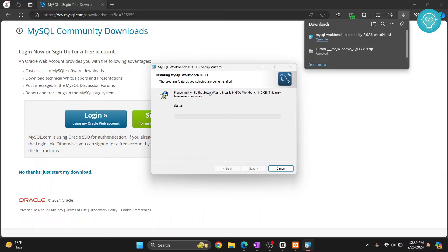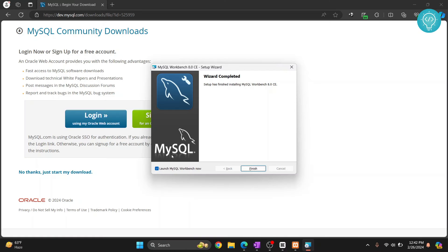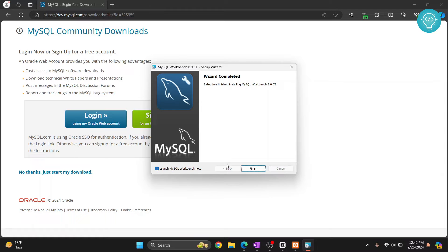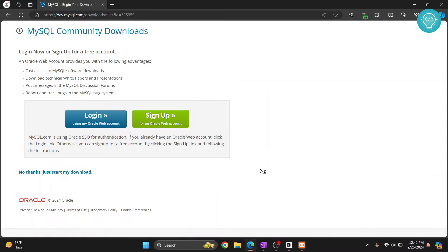Our workbench installation has started. If you are asked if you want to allow this app to make changes to your device, click on yes. Now our workbench installation has finished. Keep 'Launch MySQL Workbench now' selected so that we can connect to MySQL server. Click on finish and workbench will open.